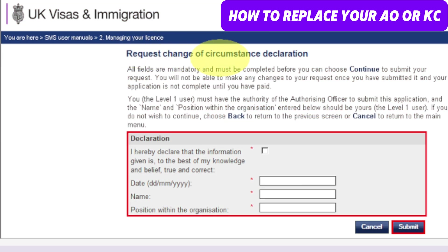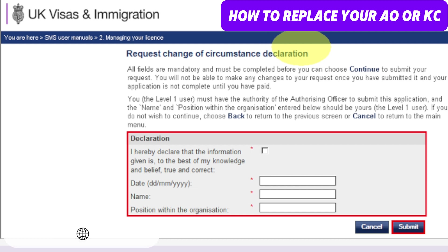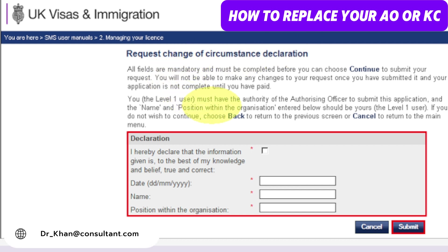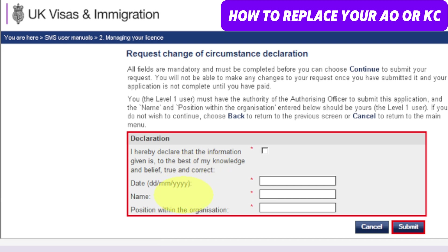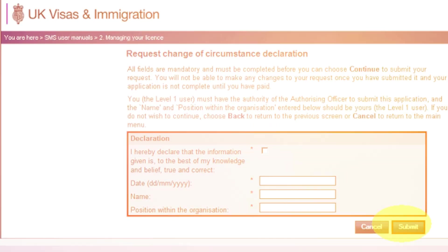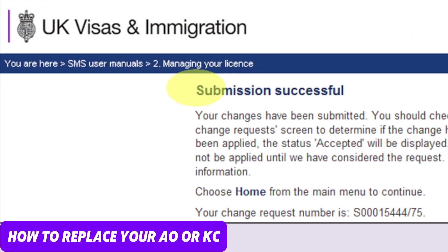Then from the 'Request change of circumstances declaration' screen, complete the date, your name, your position, and organization, and tick the declaration box. Once you've done that, click Submit. In the end, you will get the submission successful screen.